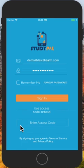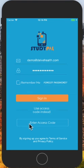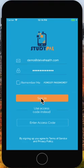Hello, this is a brief demo of StudyPal. From the main login screen, I can either enter in my login information, or if I have an access code to my study, I can enter it in here. For the purpose of this demo, I'm going to log into my study.